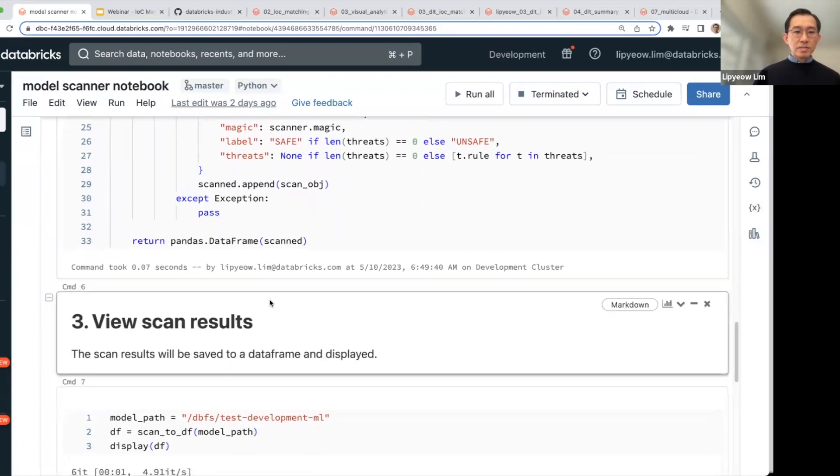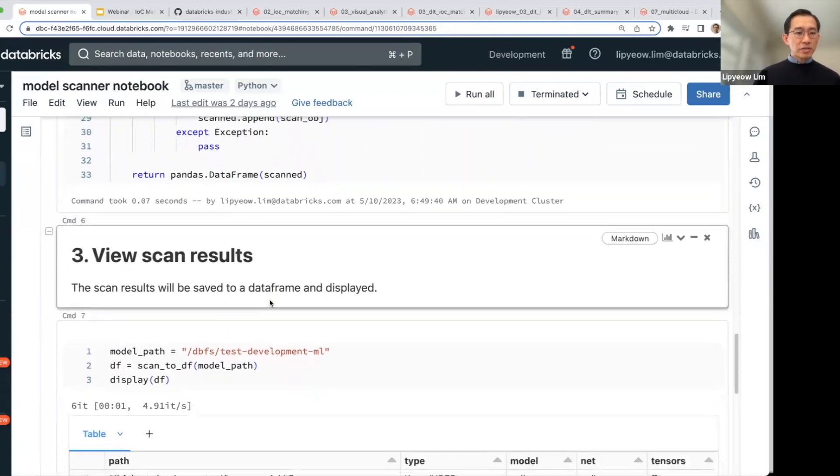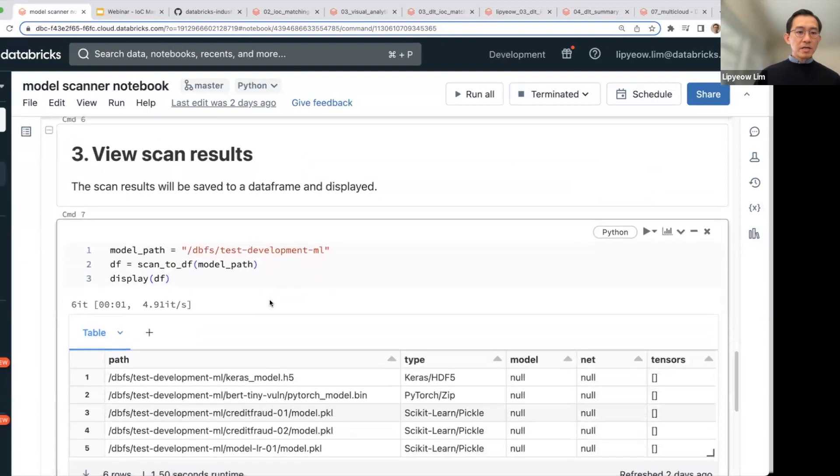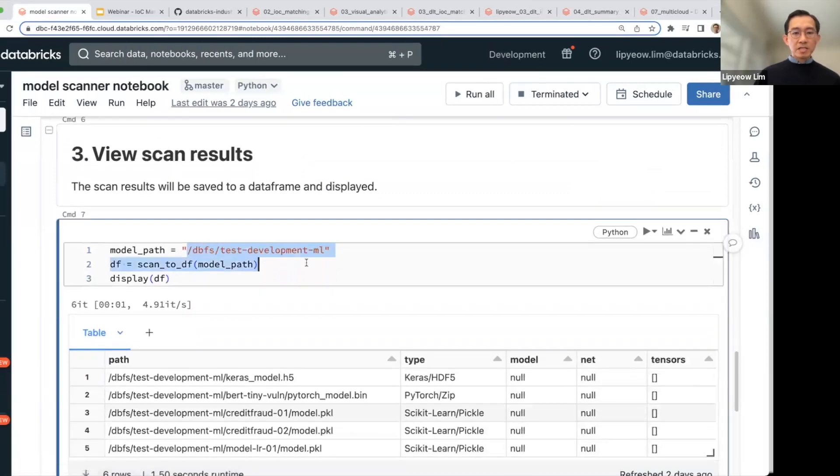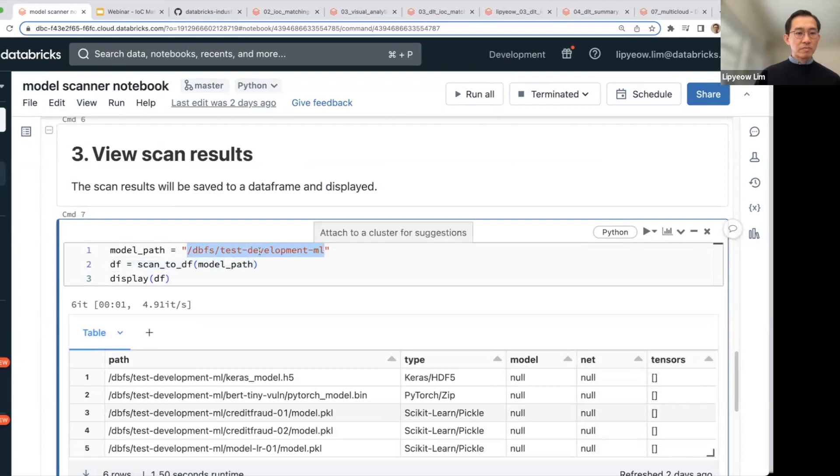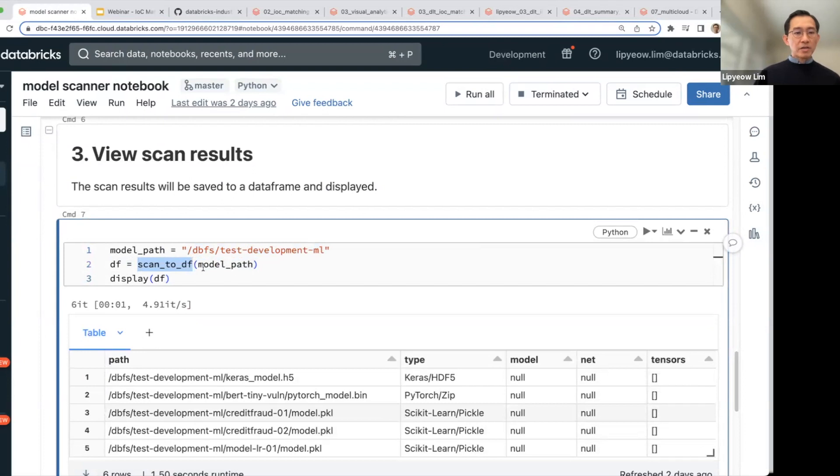And so this is the definition of a function. And here, you would provide the DBFS path to where you've downloaded all your models. And then you use the function scan to DF, give it a model path to scan the models that you have downloaded.